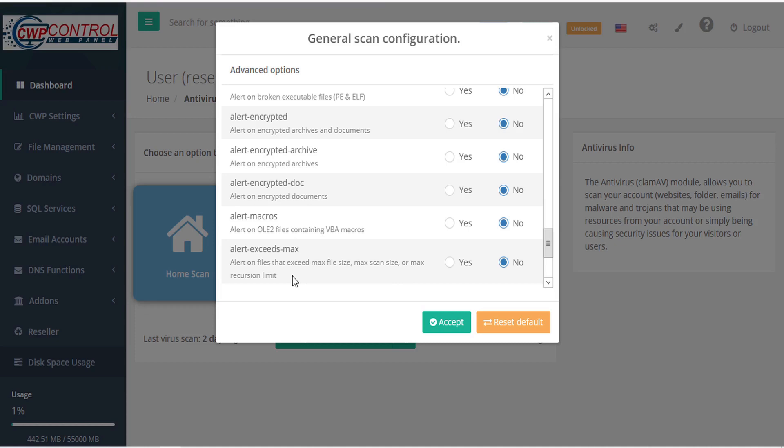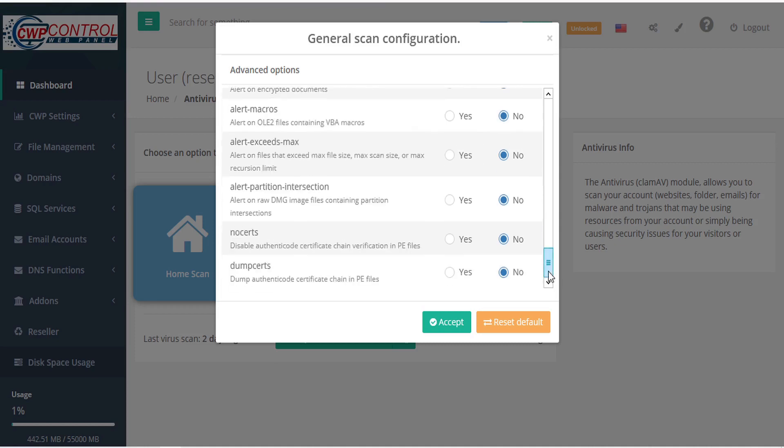Alert on files that exceed maximum file size, scan size, or recursion limit. Alert on raw DMG image files containing partition intersections. No certs to disable Authenticode Certificate Chain Verification in PE files. Dump certs to dump Authenticode Certificate Chain in PE files.